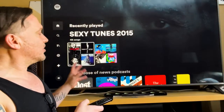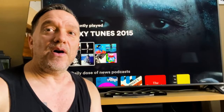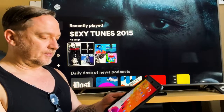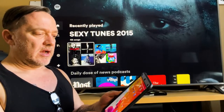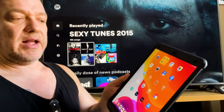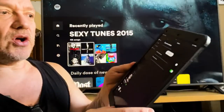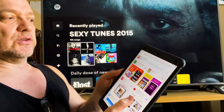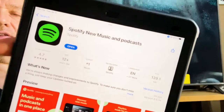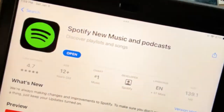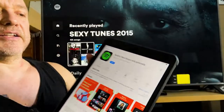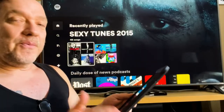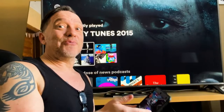Now you can access and create playlists. I recommend going on to your mobile app — search for it, look for that green app, install and open Spotify on your tablet or phone. Once you're in, you have the home screen just like on TV.